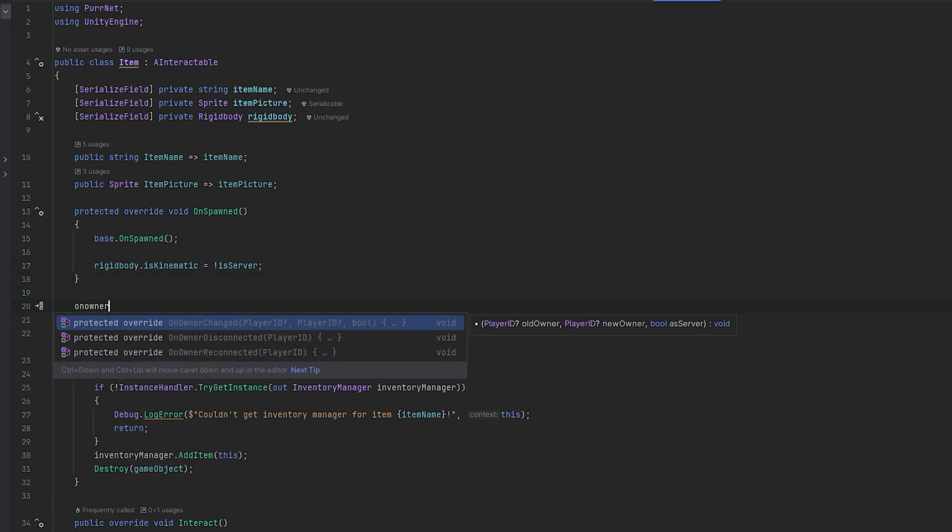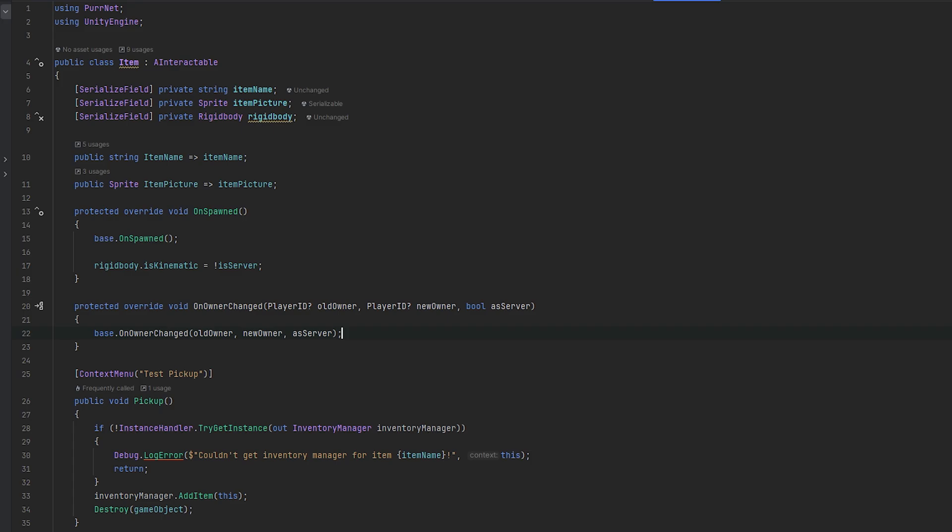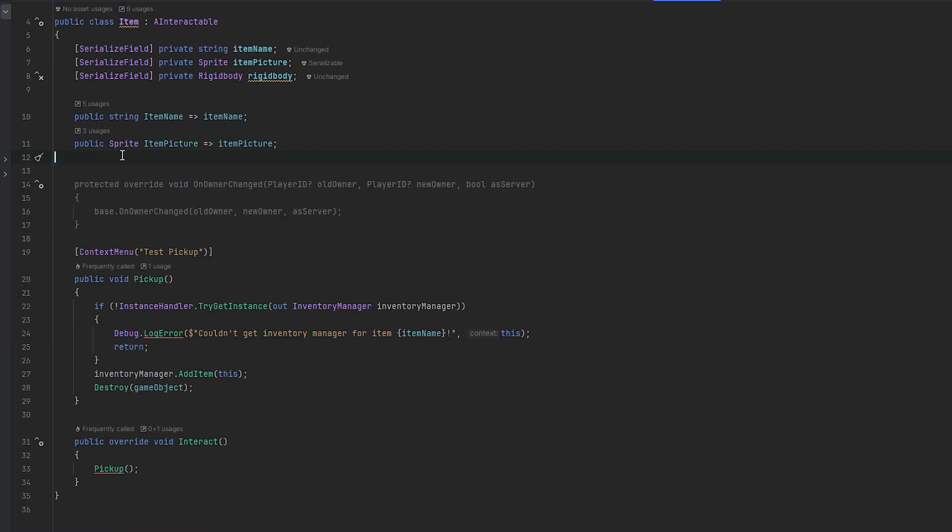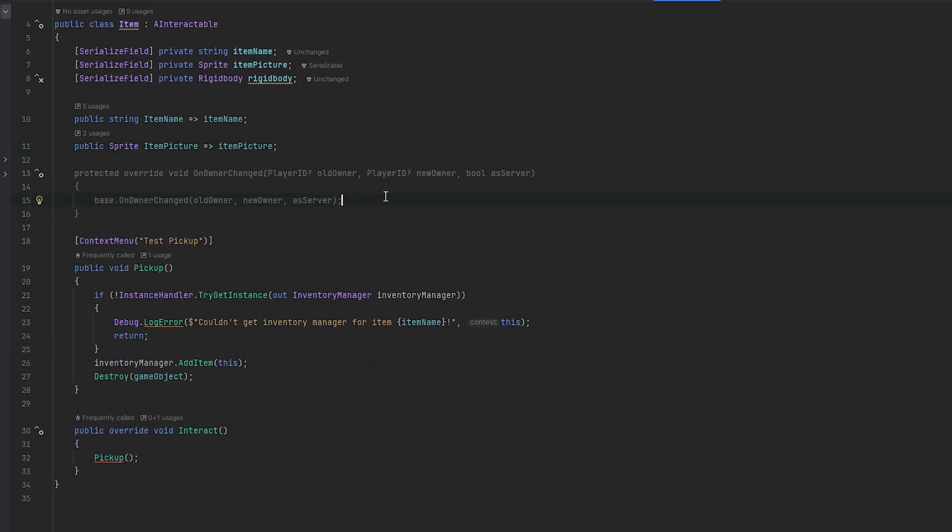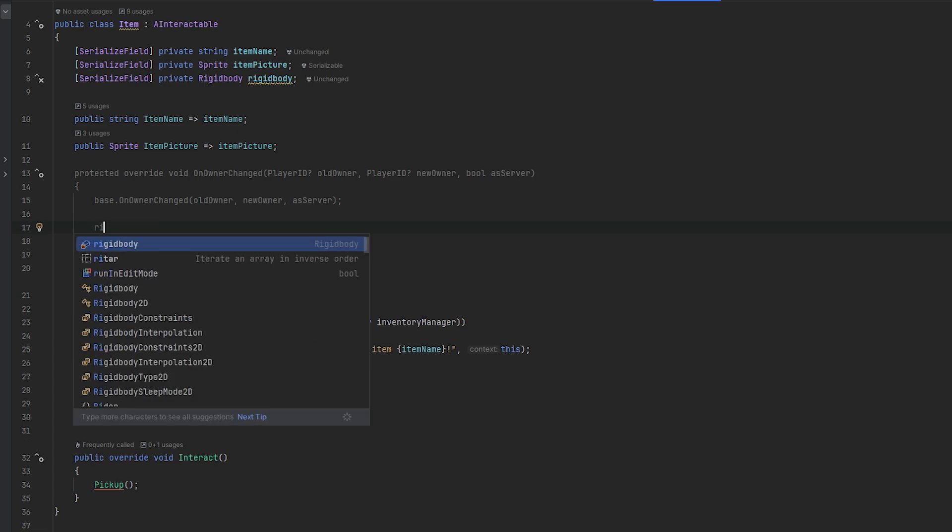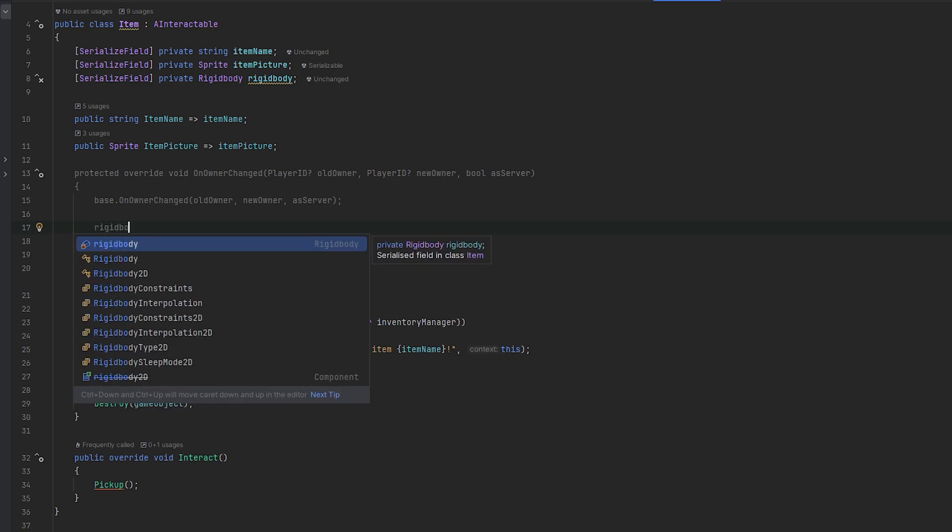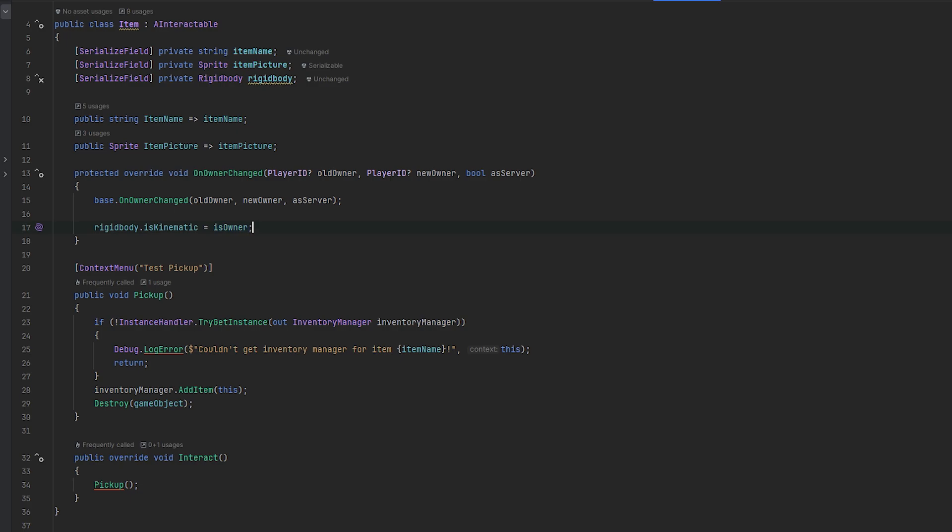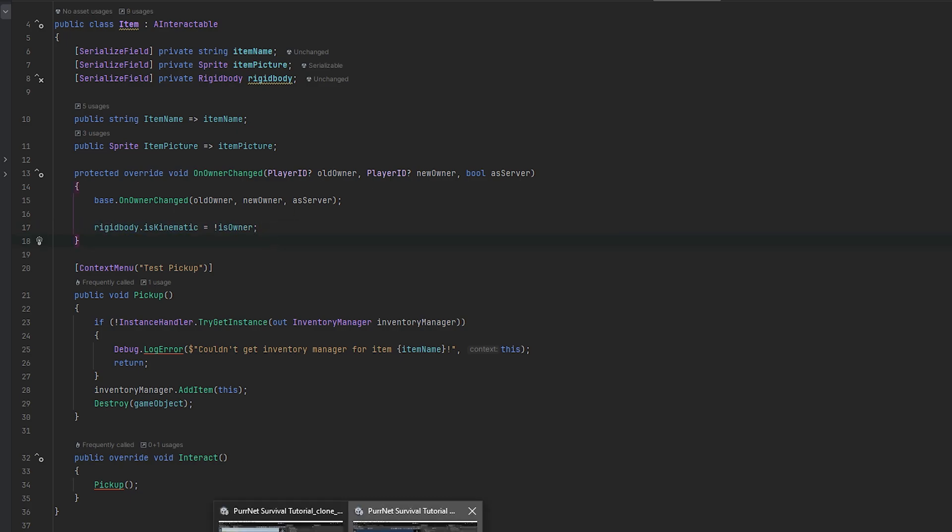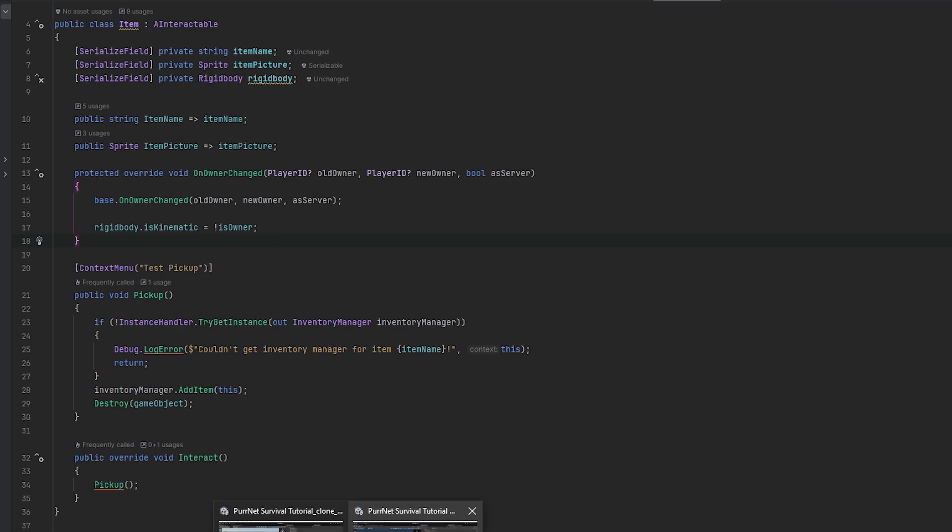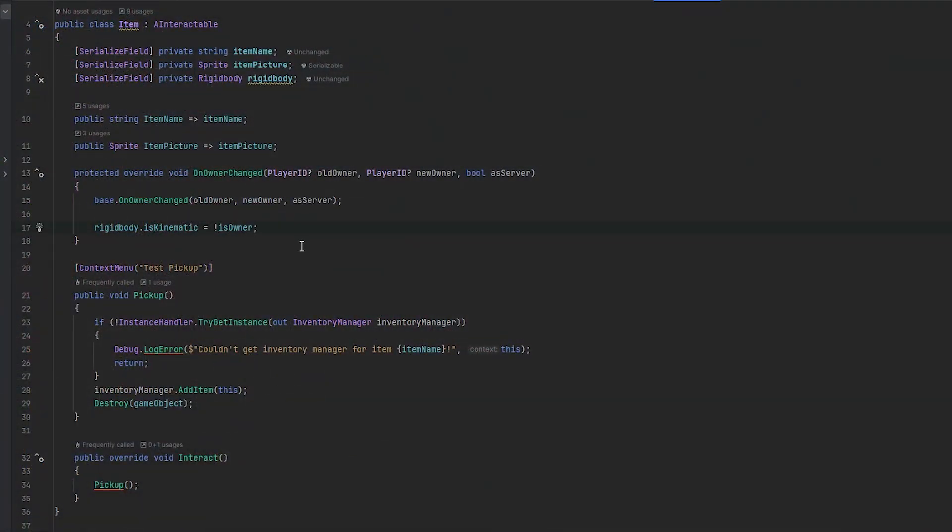We essentially want to probably do an on owner changed and then modify who actually controls the rigidbody upon the ownership changing. So let's try and do it like this. So let's do rigidbody.iskinematic and let's just set that equal to the not is owner, I think is the great way to go about it. So now if we're not the owner, and I guess another thing is we do want it to be kinematic when we hold it. So let's try and figure out how we handle that.